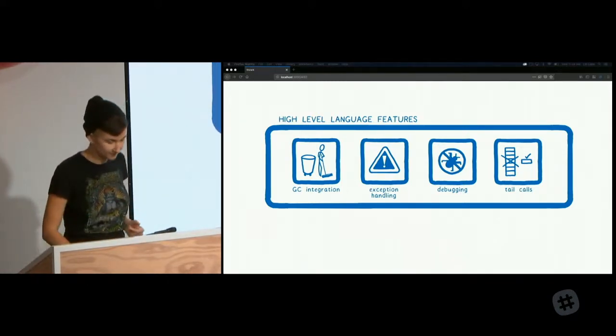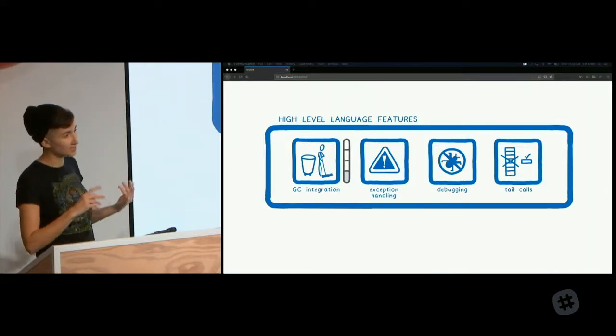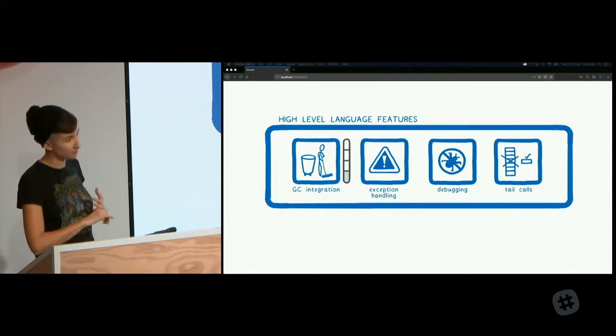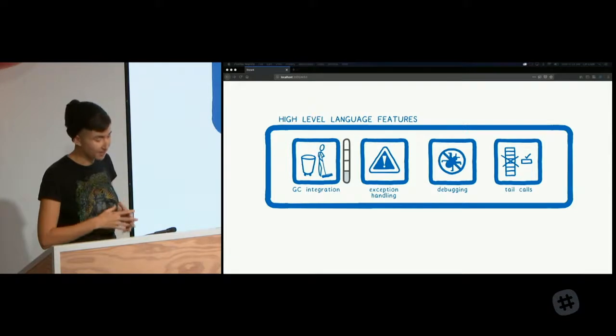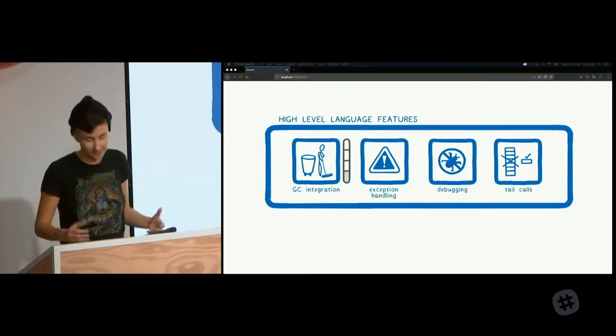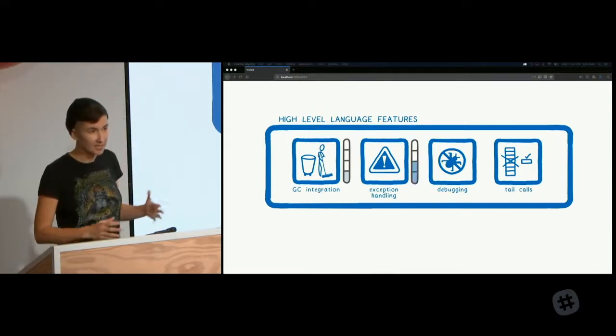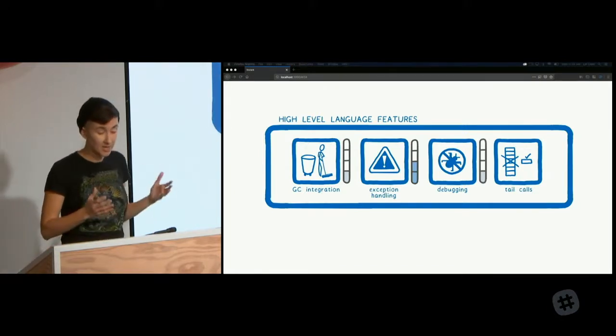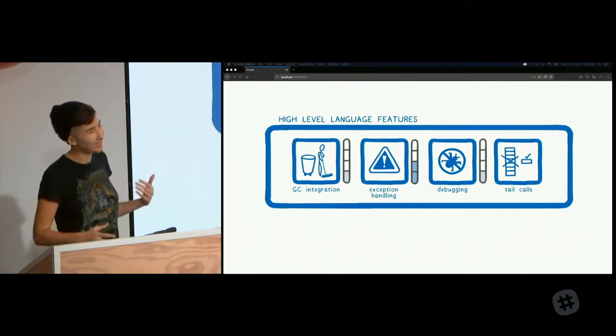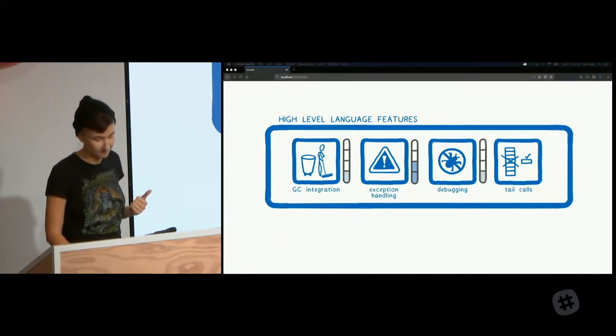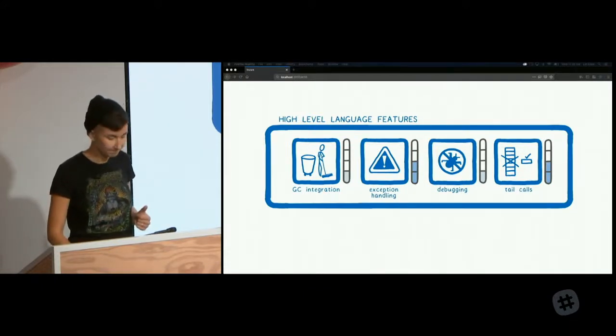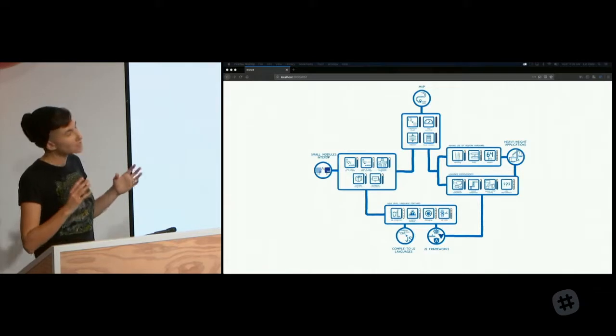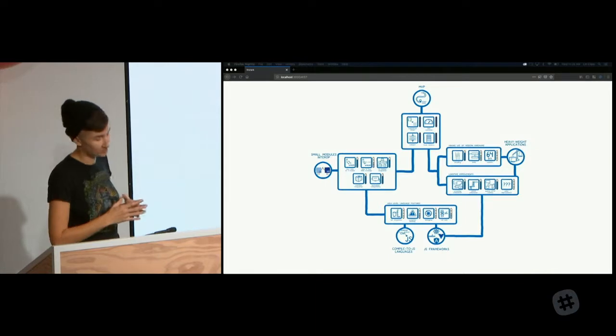So where are we on these? For garbage collection, there are two proposals currently underway. The typed objects proposal for JavaScript and the GC proposal for WebAssembly. And our team actually already has a prototype of these working. But it will take some time for these to go through standardization. So we're probably looking at some time next year. Exception handling is still in the research and development phase. For debugging, there's currently some support in browser dev tools, but it's still not ideal. So there's a subgroup of the WebAssembly CG that's working on specifying that. And the tail calls proposal is also underway. Once those are all in place, we'll have unlocked JavaScript frameworks and many compiled to JS languages.